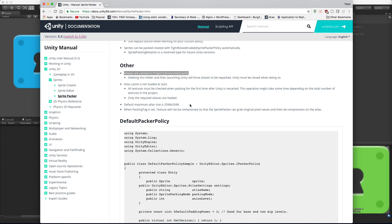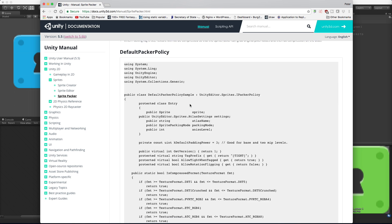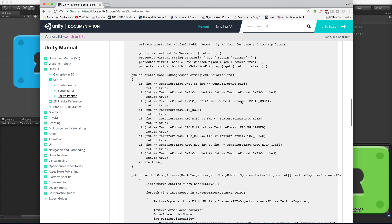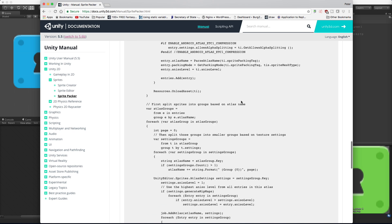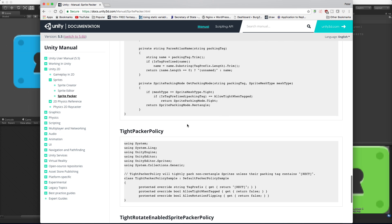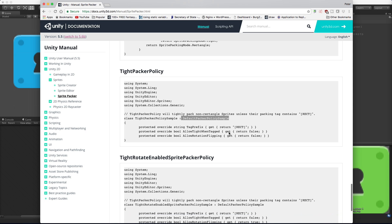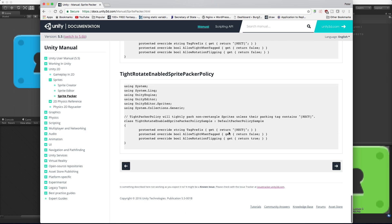For your packer policies, if you want to write one from scratch you can go ahead and inherit from the IPackerPolicy, write your own, or you can inherit from any of the ones that they already have here. So in this case he's inheriting from the one above. If you want to explore any of the three that come with Unity, they seem to have the code here for you to do that.